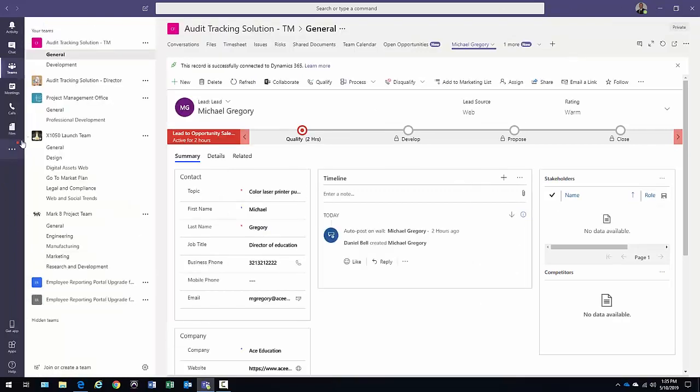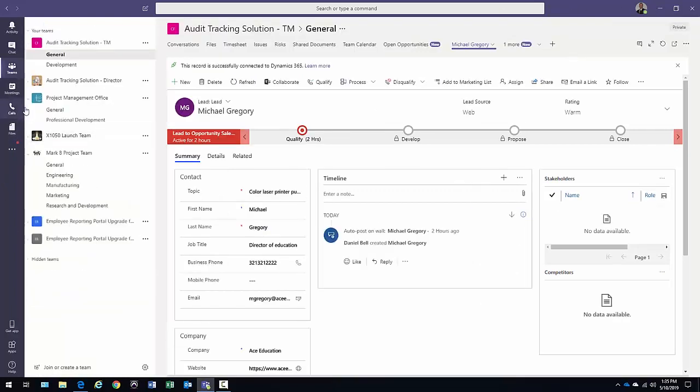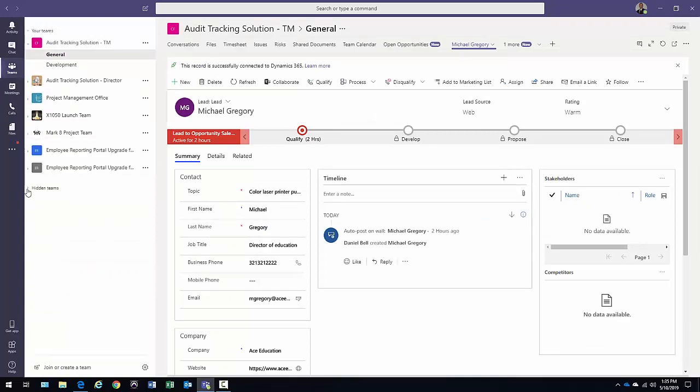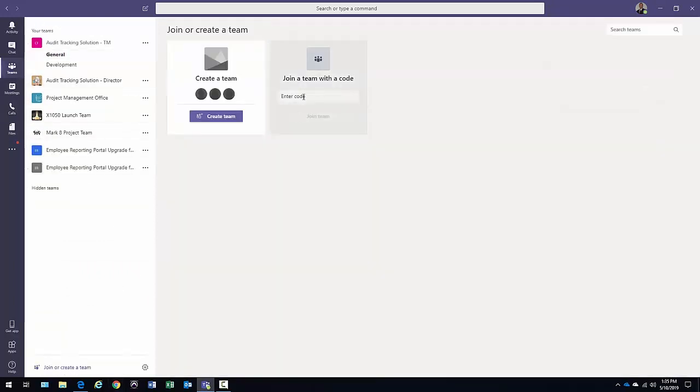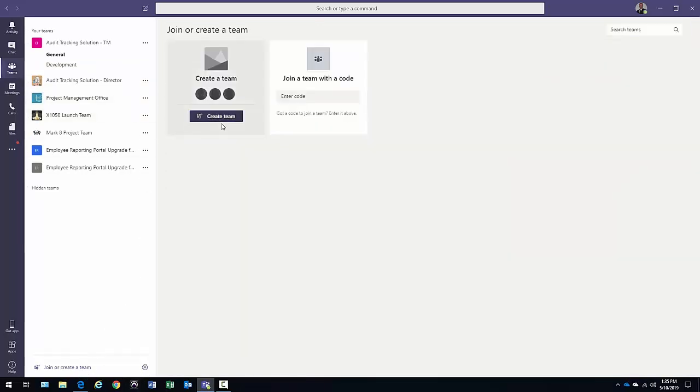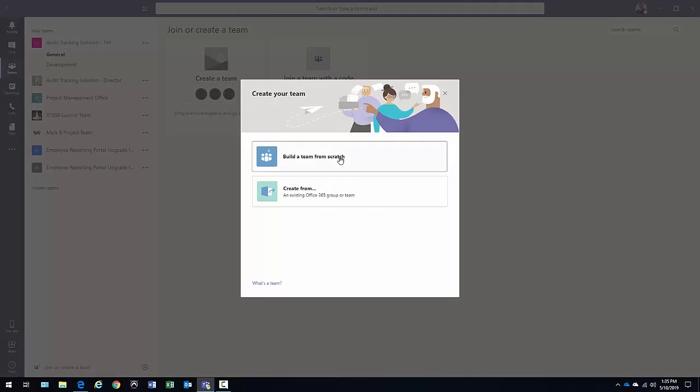The other thing you could do is maybe you're part of a sales team and there is a sales team with channels created. So what I'm going to do is just go ahead and create a new team here. Go ahead and click there. Click create team.